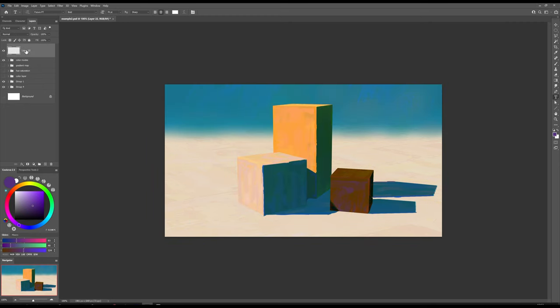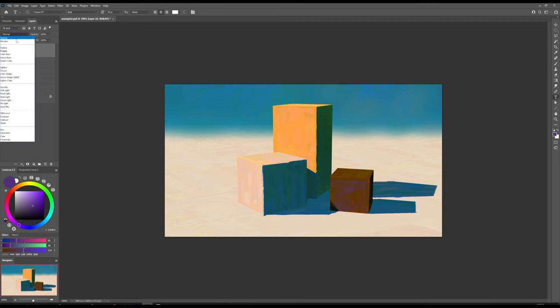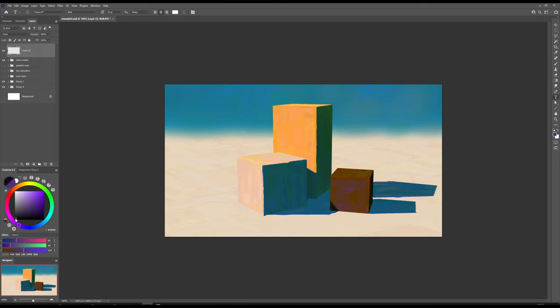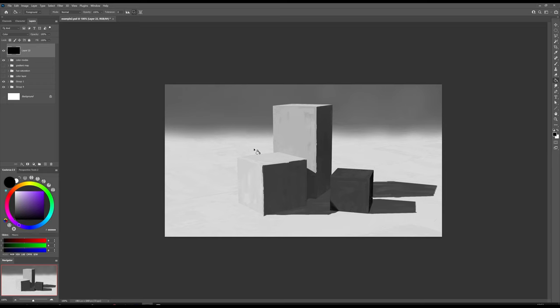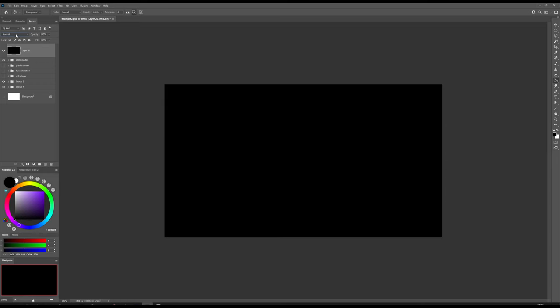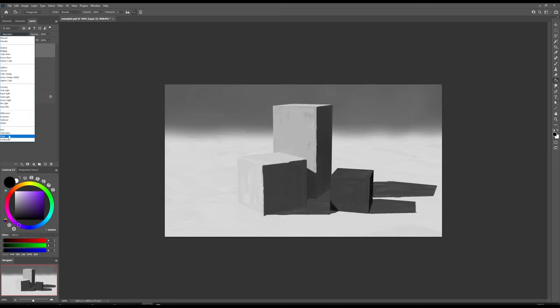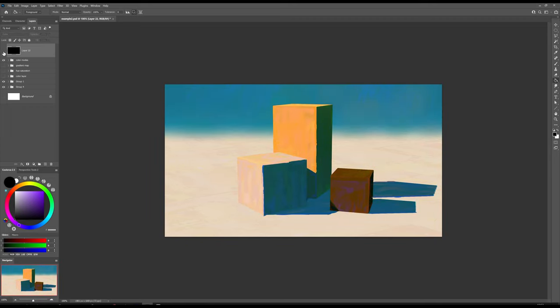If you are not a Photoshop user, there is a solution for you. Make a new layer and fill it with solid black color. Change the blending mode to saturation or color. As you can see, it's not the best. It darkens the image a bit, but if you are using Procreate or Clip Studio Paint, I think it's good enough.